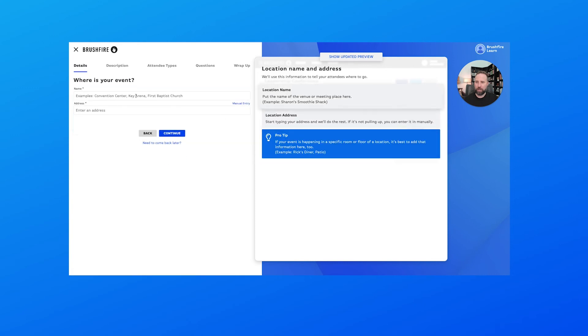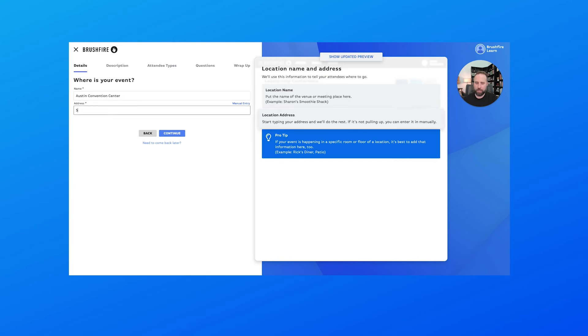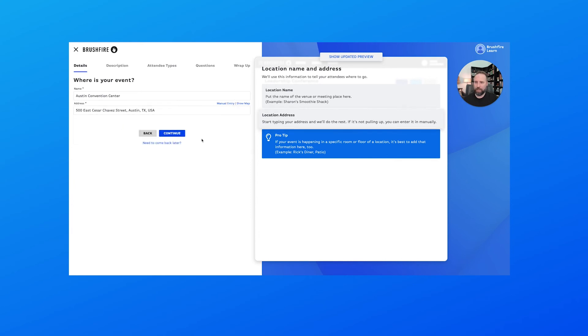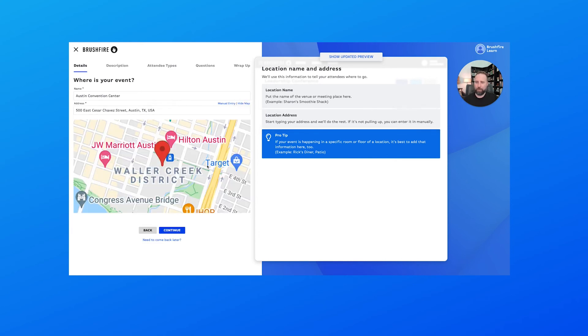And we're going to have this at the Austin Convention Center, and I just happen to know the address for that so we'll select that there.